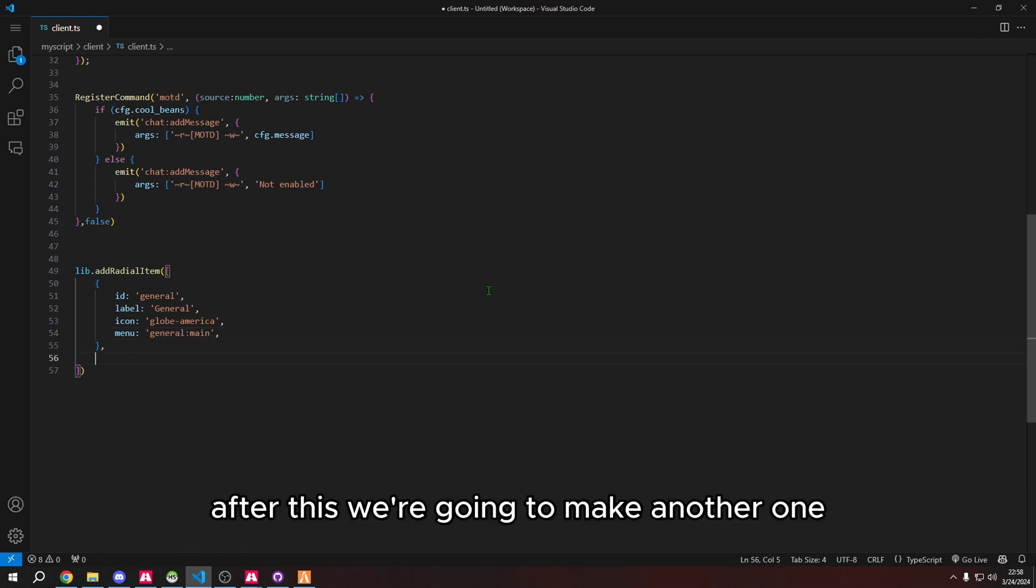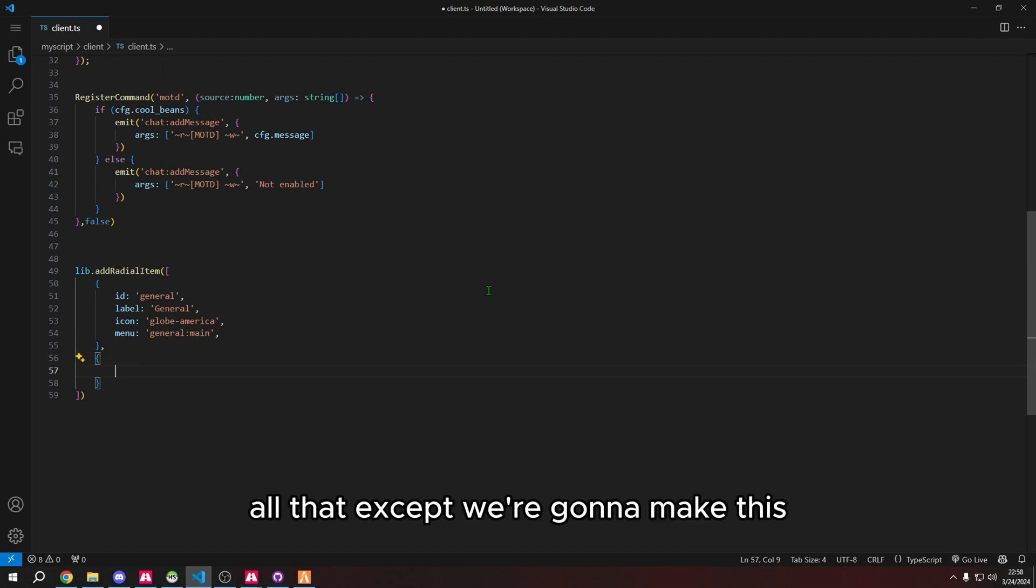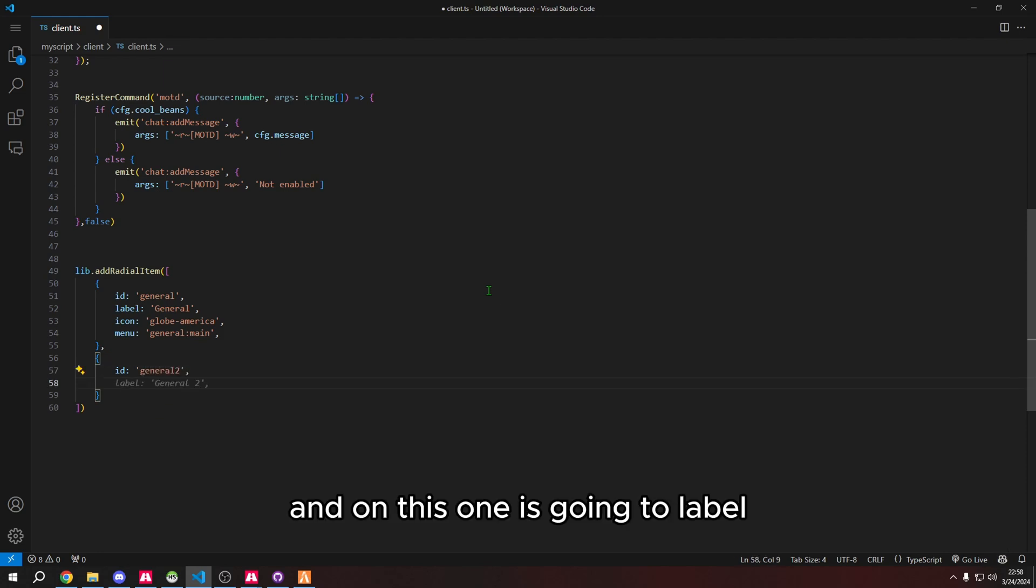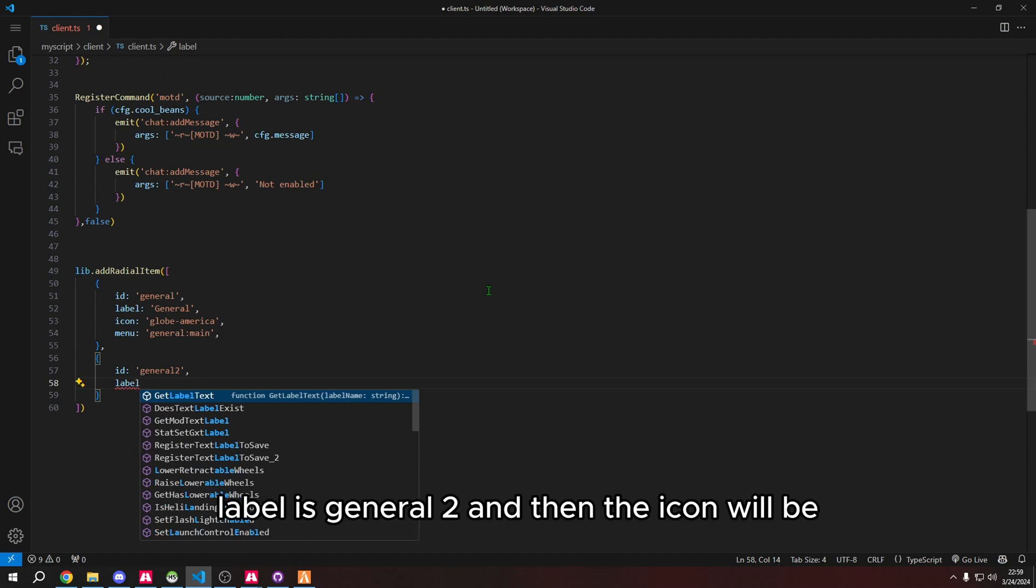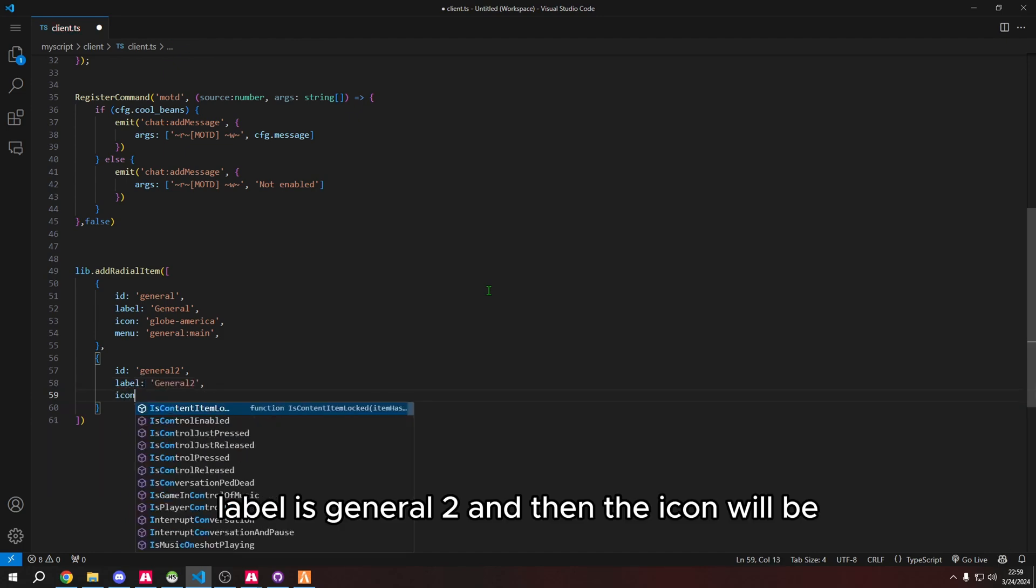After this we're going to make another one with the same format with id, label, and all that, except we're going to make this do an action upon selection. We're going to do id general 2, the label is general 2, and the icon will be globe-europe.